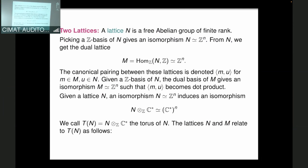We now discuss the two lattices used to describe toric varieties, called M and N. A lattice is a free abelian group of finite rank. If you pick a basis as a Z-module, you get a copy of Z^n. Taking Hom over Z to Z gives another copy of Z^n — the dual lattice. We start with one lattice called N, and its dual we call M. Without choosing a basis, there is a natural pairing between elements of M and N that produces an integer.